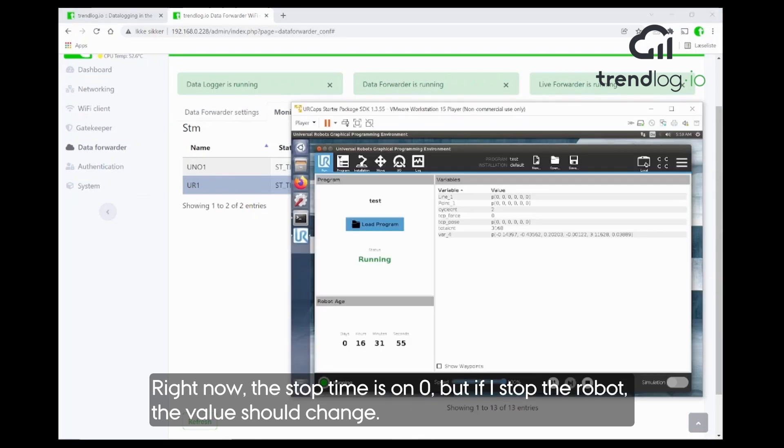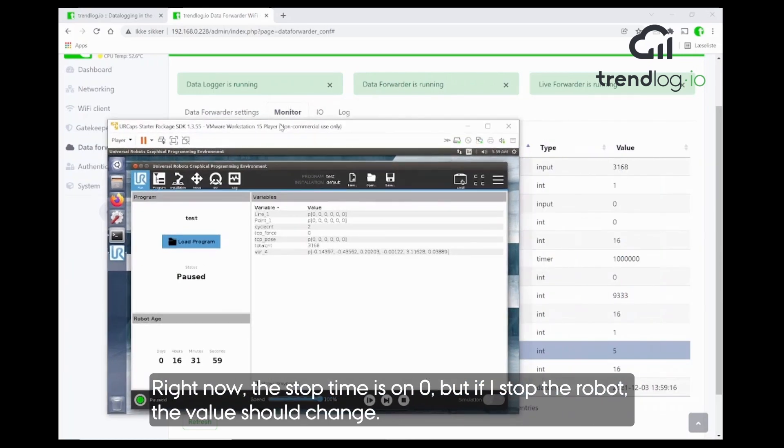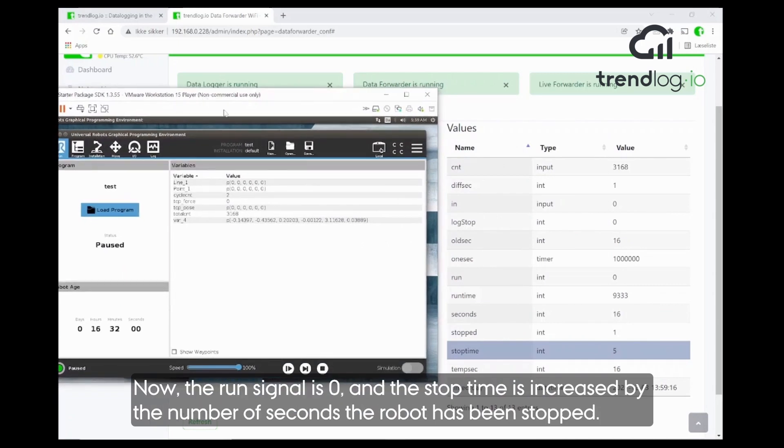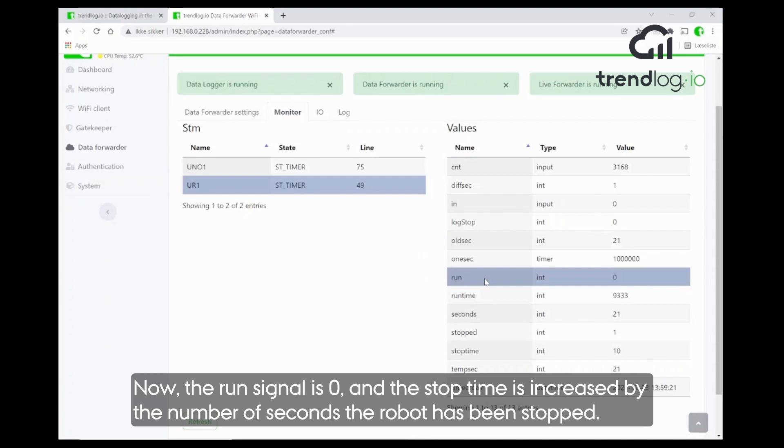Let's go and see what the stop time says now. Now you see, the run signal is zero. And the stop time is now increased by the number of seconds that the machine has been, or the robot has been stopped.